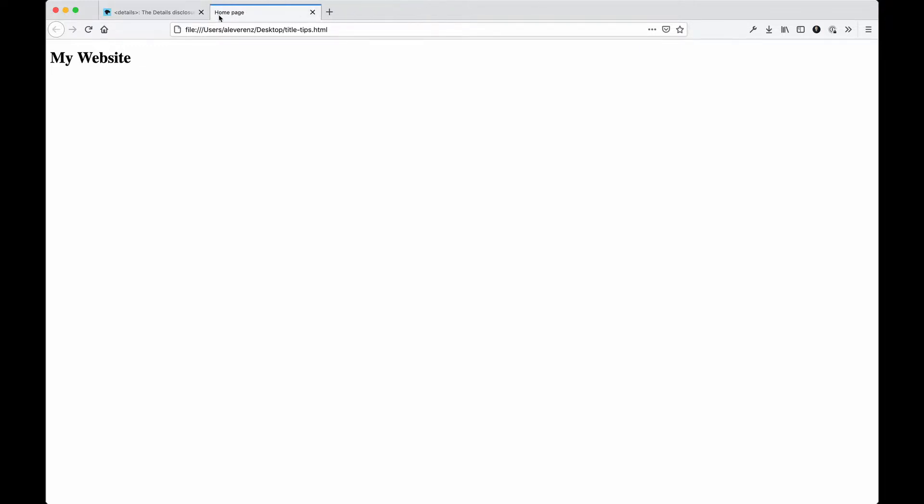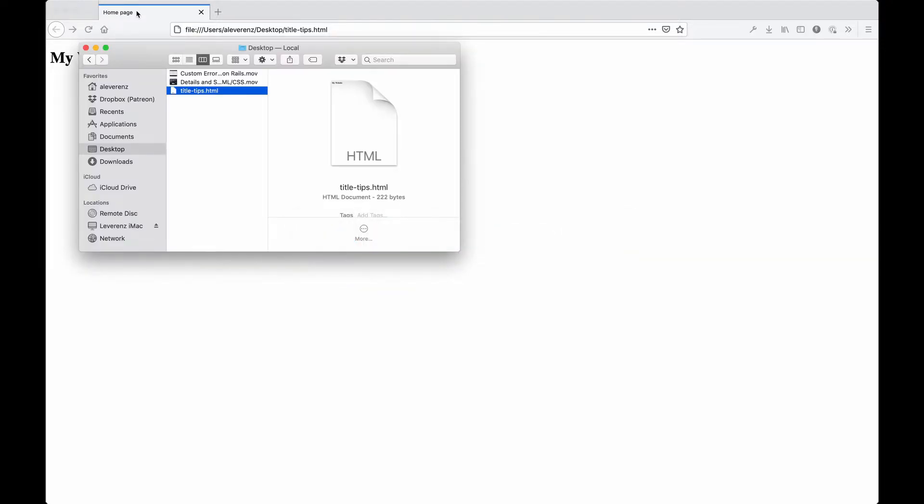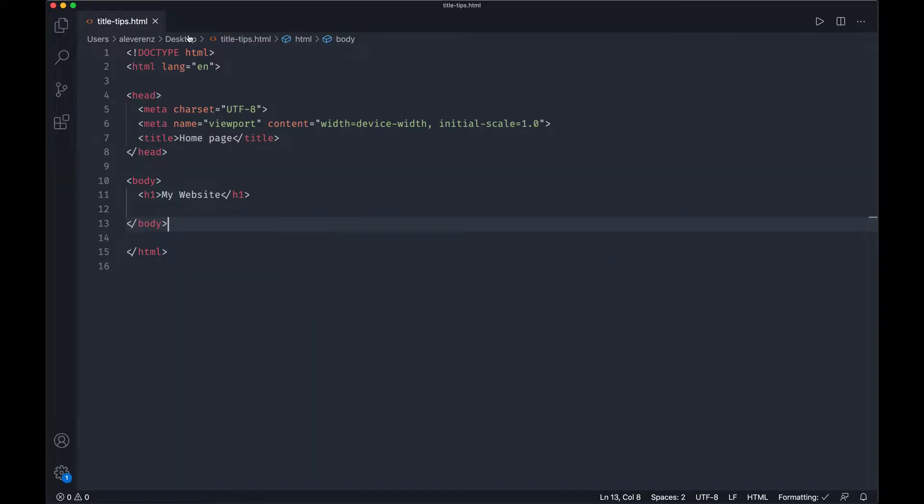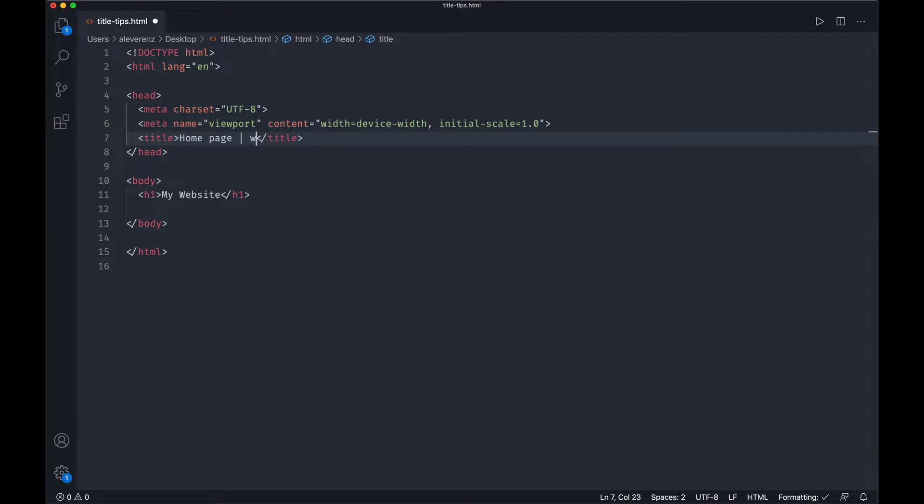So what I want to get across is the fact that this should probably be more dynamic as you visit each new page. You want to avoid duplicate titles in particular. So you could actually do something more descriptive here. Instead of home page, maybe you have your website. So in my case it would be the Web Crunch.